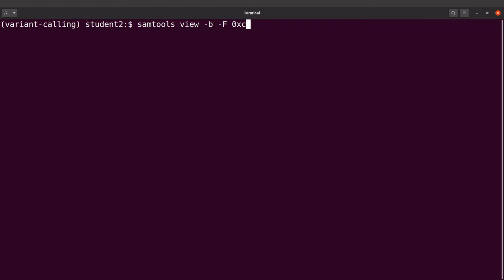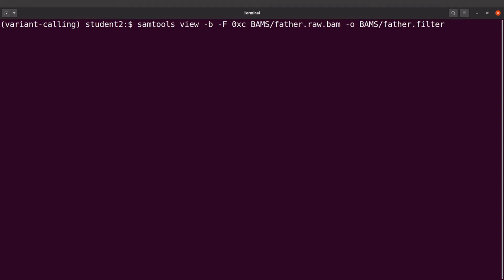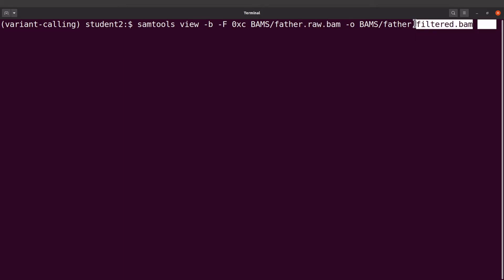We specify the BAM file which is BAMS/father.raw.bam then we specify an output with -o BAMS/father.filtered.bam. Notice how I use the same sample name but the extensions here are different. The extensions are used to differentiate the outputs for the different steps.